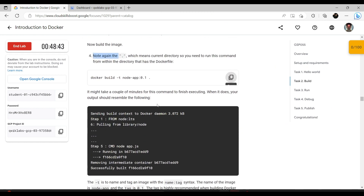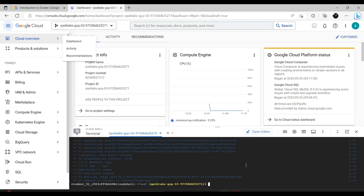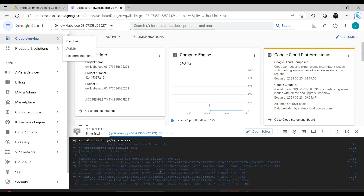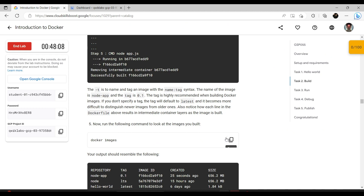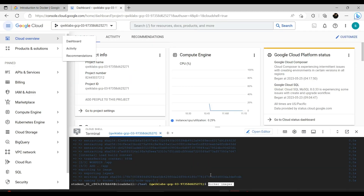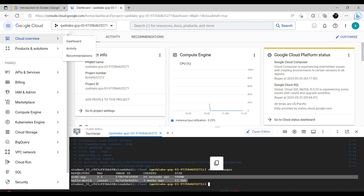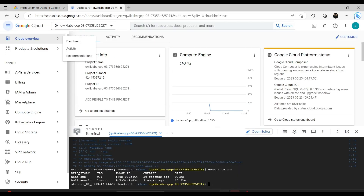When it finishes, you need to look at the images you built — we already built an image! Here they are, created 28 seconds ago. Notice 'node' is the base image and 'node-app' is the image you built. Task 3 uses code to run containers based on the image you built. How cool is that — we just built an image, it's quite easy and fast.